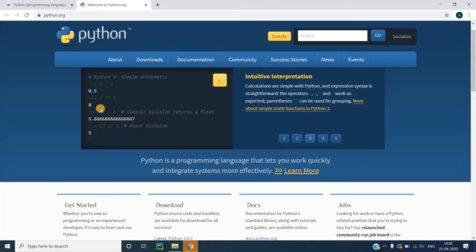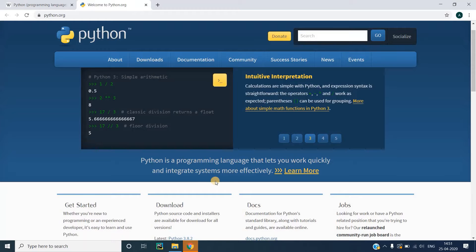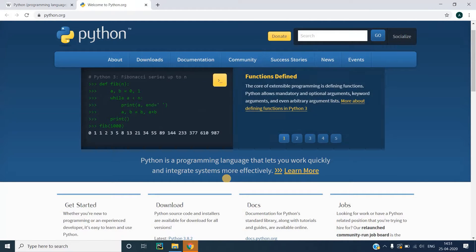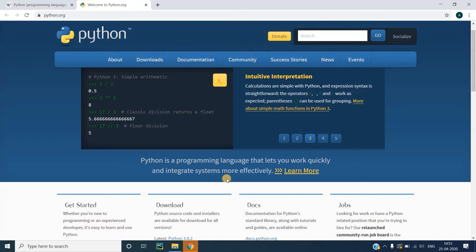So what is Python? If you go to the official website, which is python.org, you can read the statement here which says Python is a programming language that lets you work quickly and integrate systems more effectively. Python is one such language which has one of the easiest syntax out there.